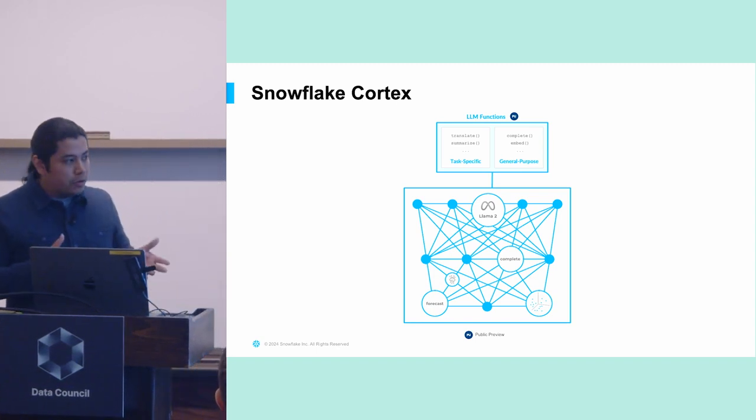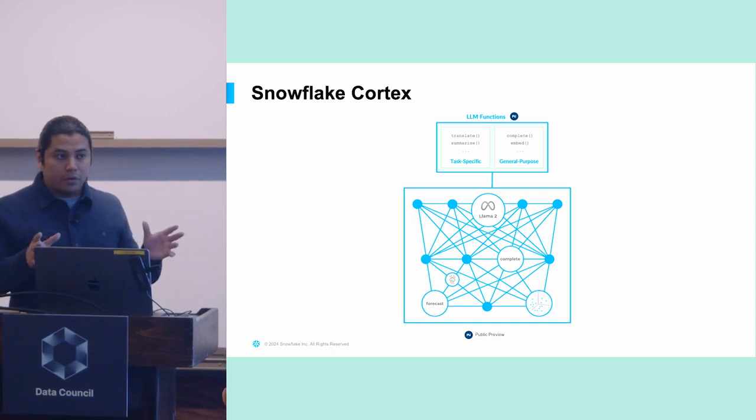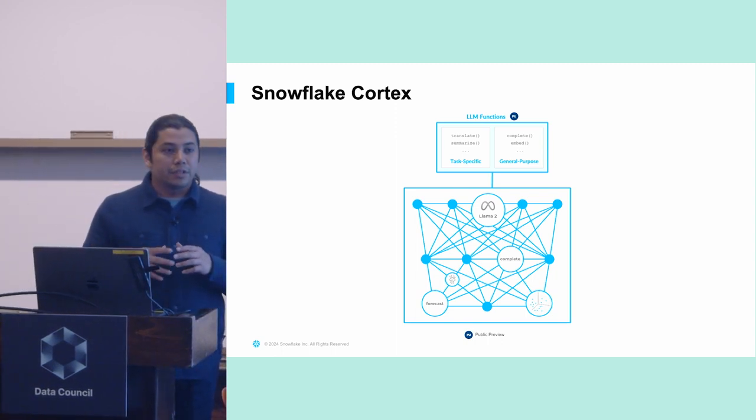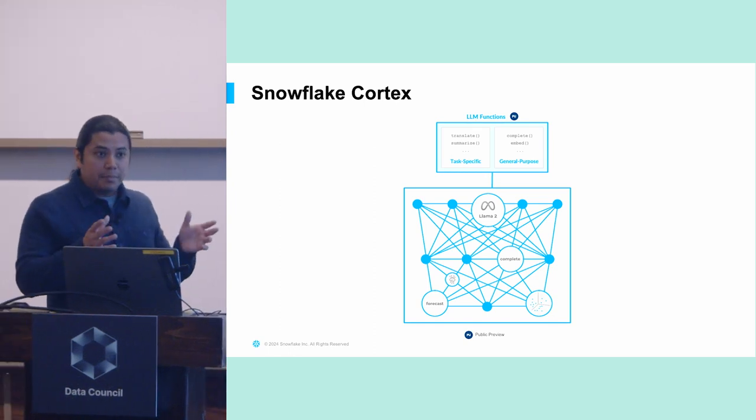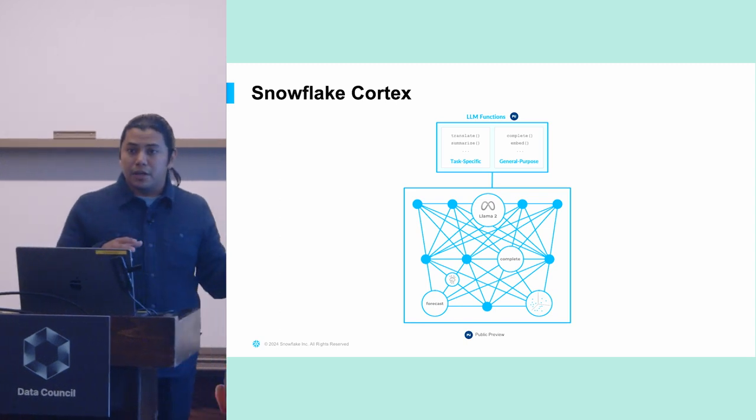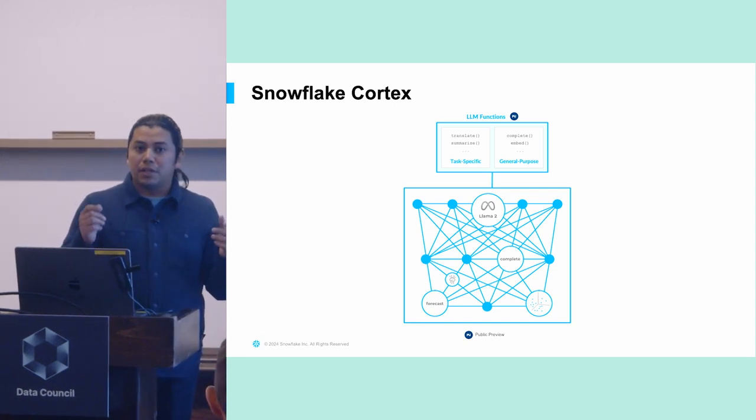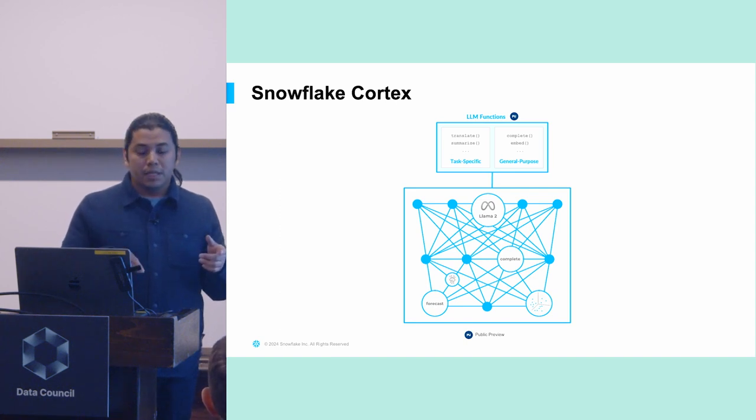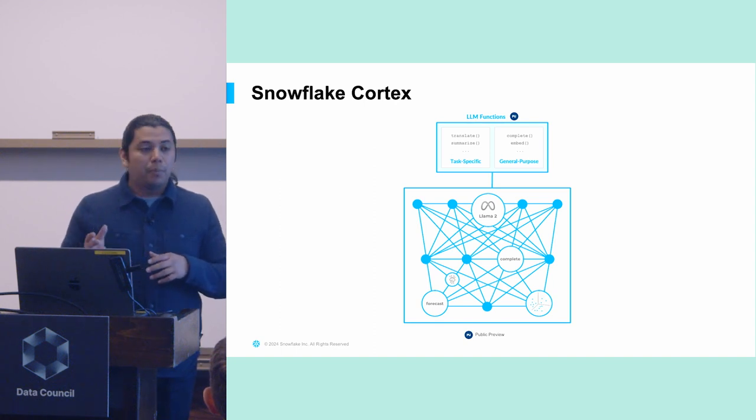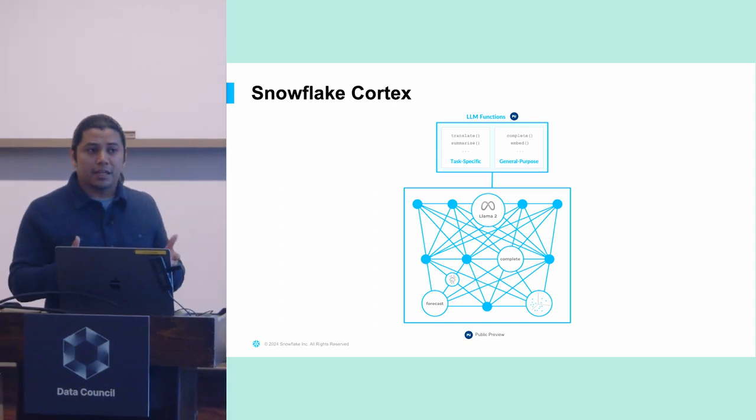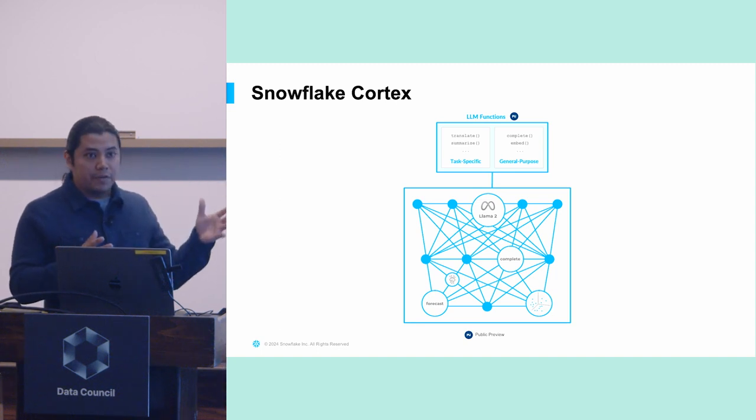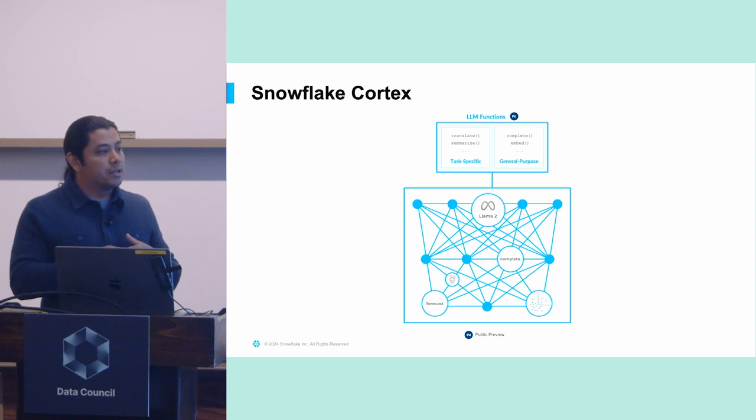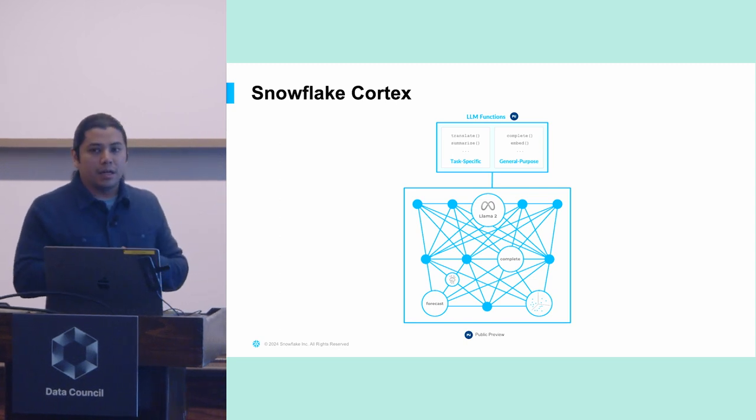And so Snowflake Cortex is the broader term for a set of LLM and ML-powered features from Snowflake. I like to think about it in kind of three buckets. There are LLM-based SQL functions. And when I say SQL functions, I mean like a single line of SQL that you run in your Snowflake worksheet that invokes an LLM under the hood. So there's the LLM-based functions. There are ML-powered functions. So if you're doing things like time series forecasting, you invoke the corresponding ML function, you pass in the right data, that'll invoke a machine learning model under the hood.